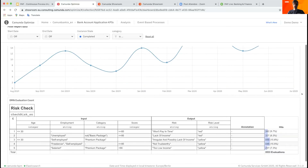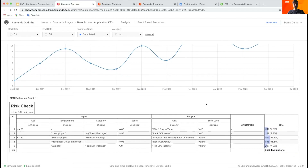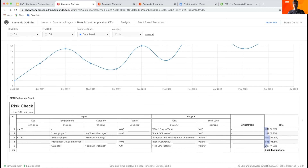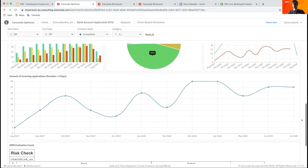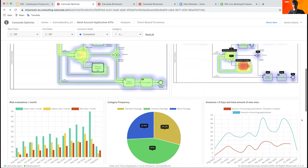Scrolling down a little bit, there are also decision tables visible. We can see which rules were hit most often, or which rules were never hit. That allows us to improve decision tables over time, because we can eventually get rid of certain rules, making them more compact and easier to understand.